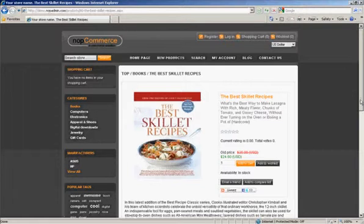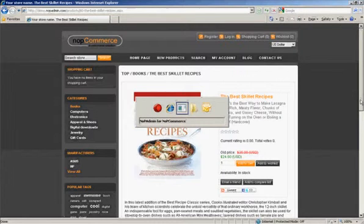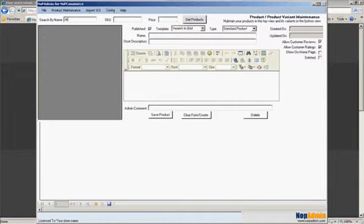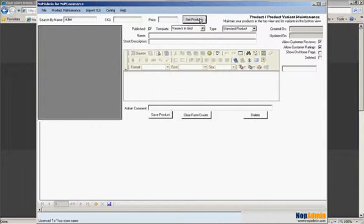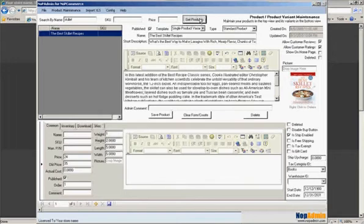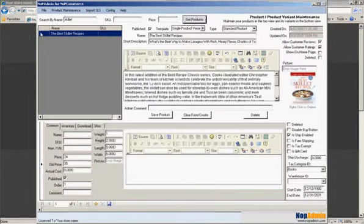Okay, let's go ahead and use NOP Admin. We have the product maintenance screen up and here we can search by name or SKU or price. So I'm going to search by skillet and there is our product.